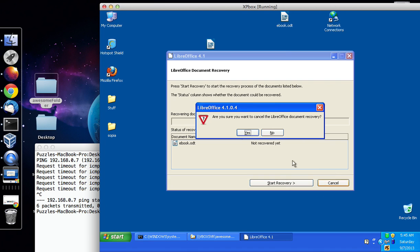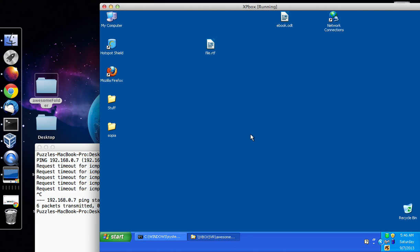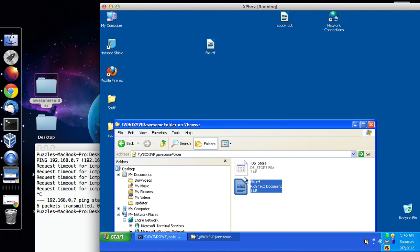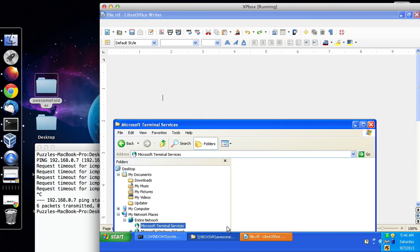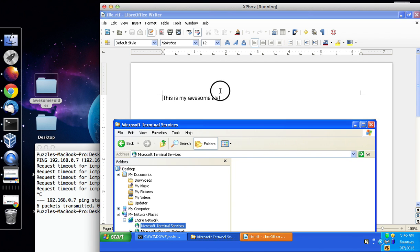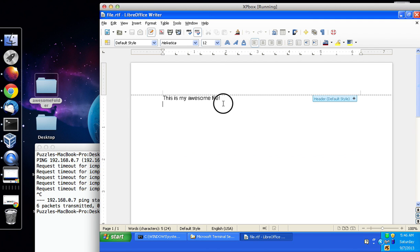Let's hit cancel for that, there we go, and there we go, this is my awesome file.